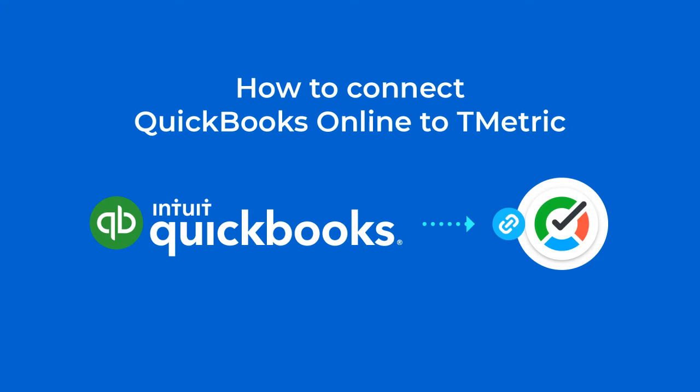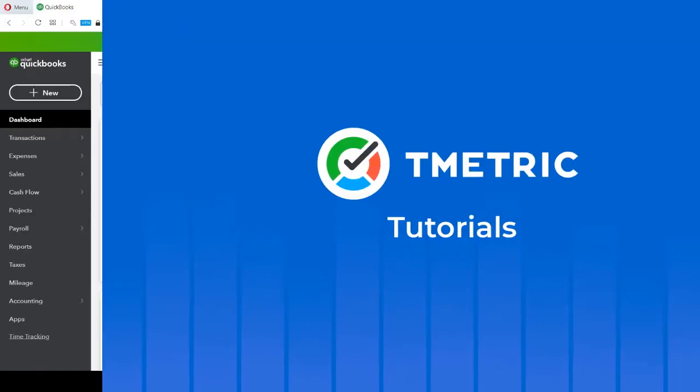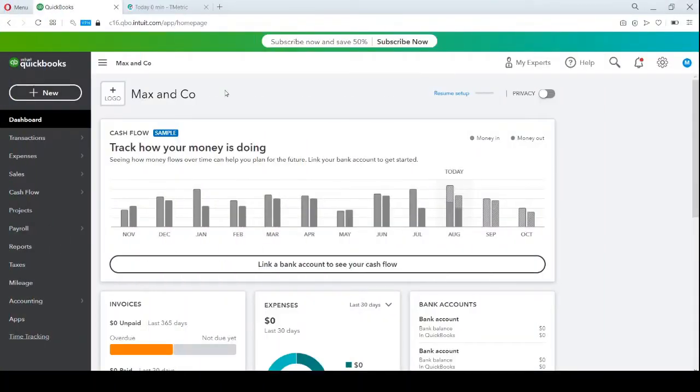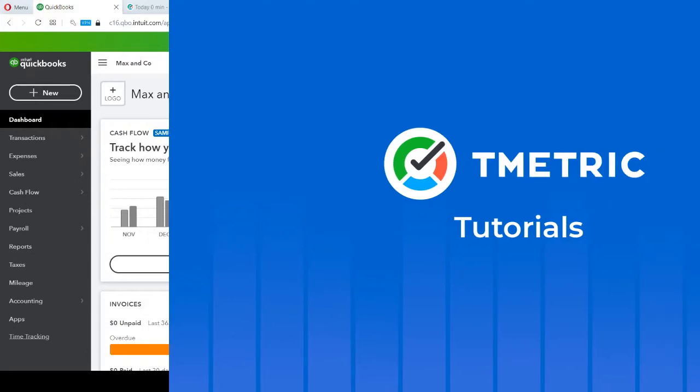QuickBooks Online is an accounting software for any business. Integrating T-Metric with it can bring such benefits as accurate time estimation, fast payroll, data gathering and invoicing. Let's start.